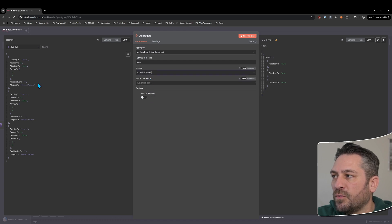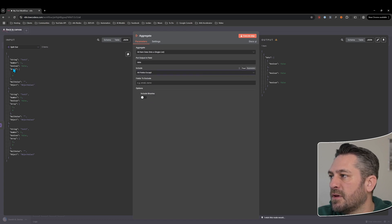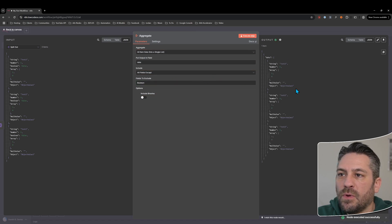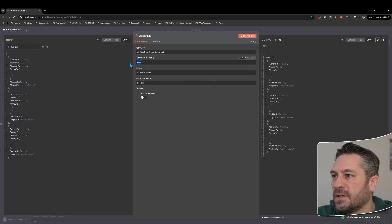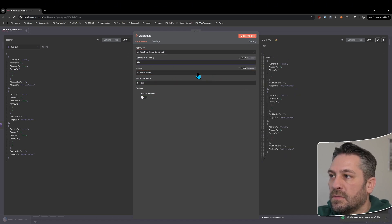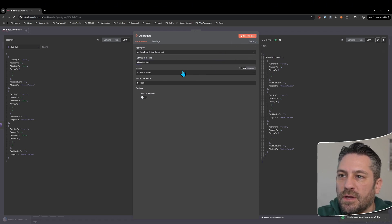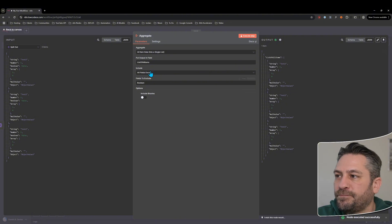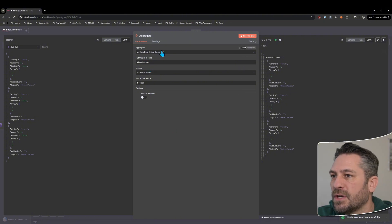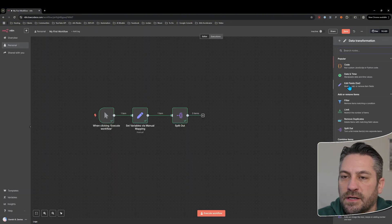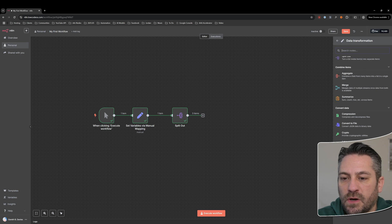We can include the binaries or not depending on what we're doing. We can also do 'all fields except' — maybe we want to get rid of boolean but want everything else. Again we can name the list of all items whatever we want, and that will change the name.